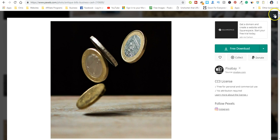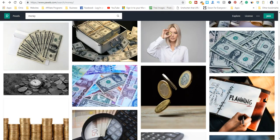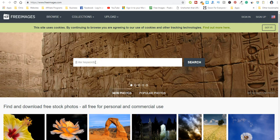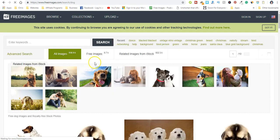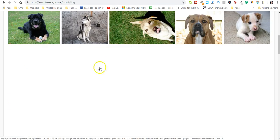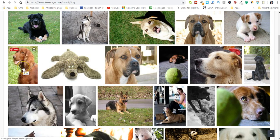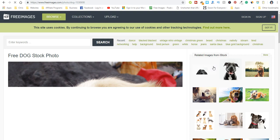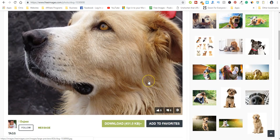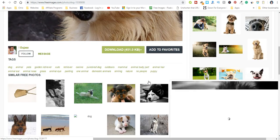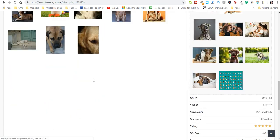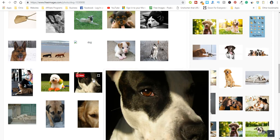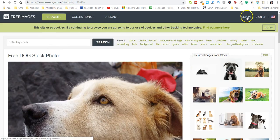Okay, so that is Pexels. The next one is Free Images. And again, let's say I'm just gonna type in dogs. Okay, so you get all kinds of different dogs that you can download.